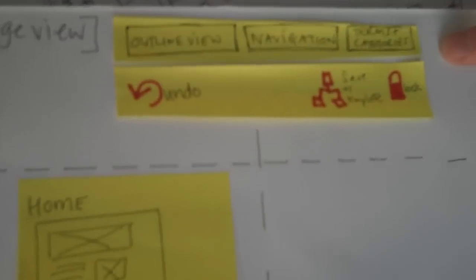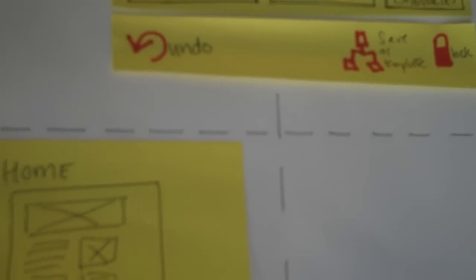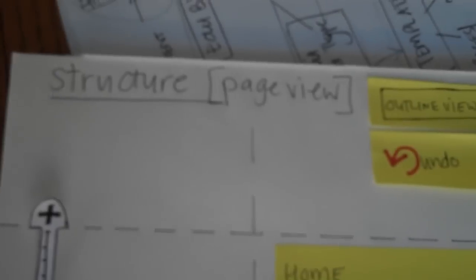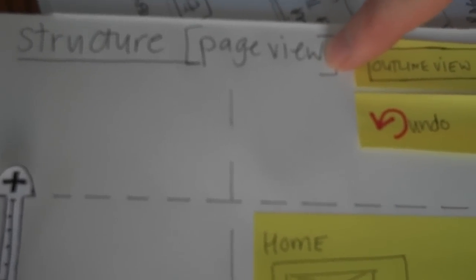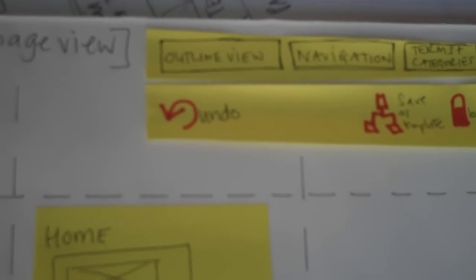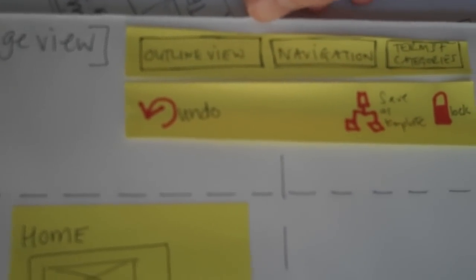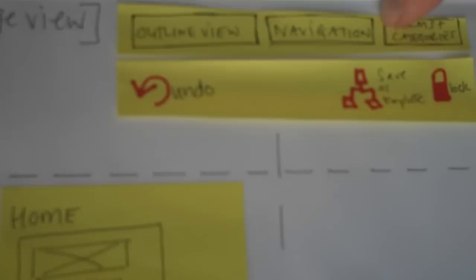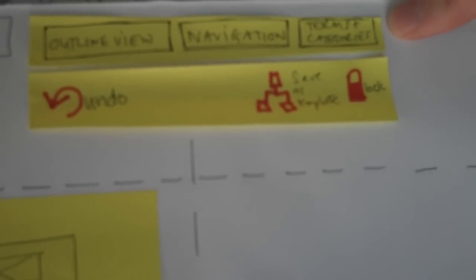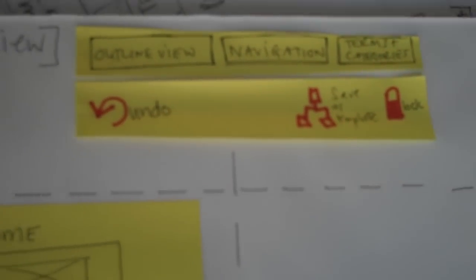We've got a bunch of tools. It's probably worth just speaking through these. We're in page view. We've also got outline view, which would kind of be like a tree structure, navigation and terms and categories.